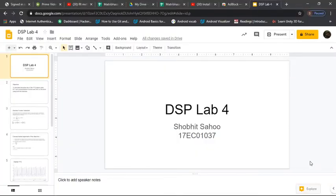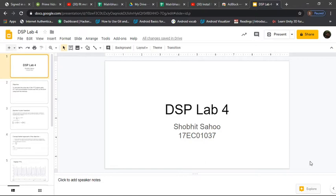Hello everyone, this is Shobhith Sahu, roll number 17EC01037. I am here to make a video on the fourth lab experiment of the digital signal processing lab. Let's begin.